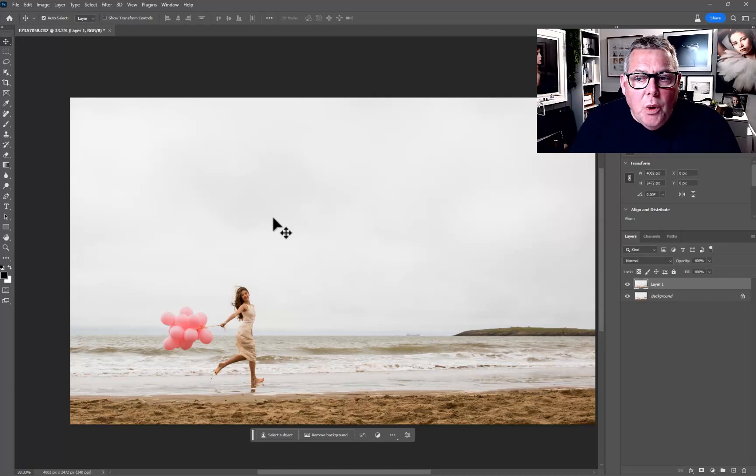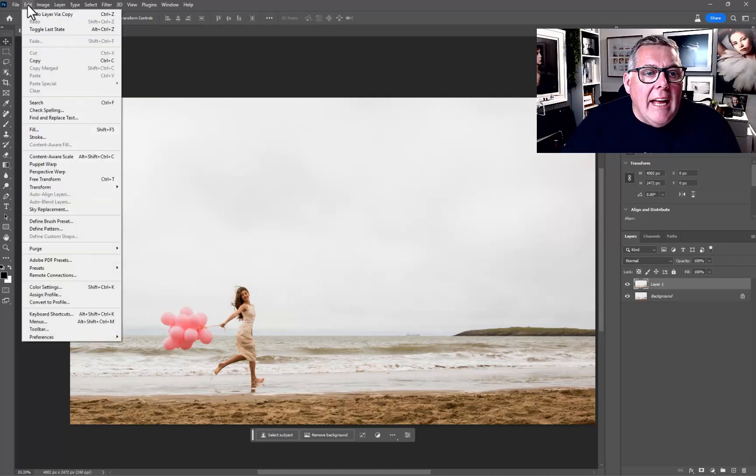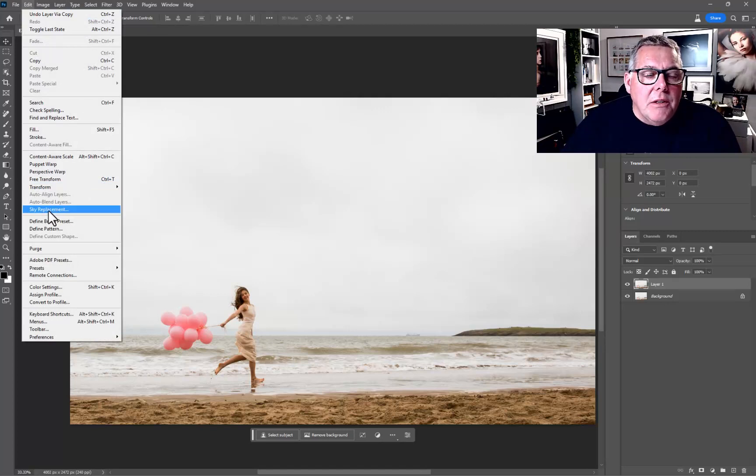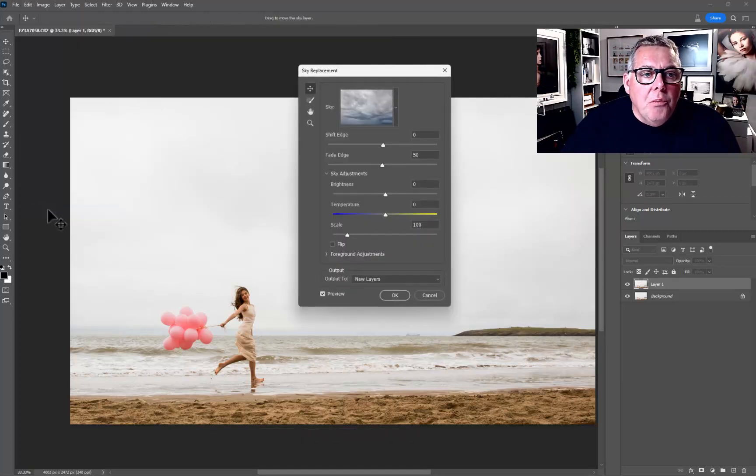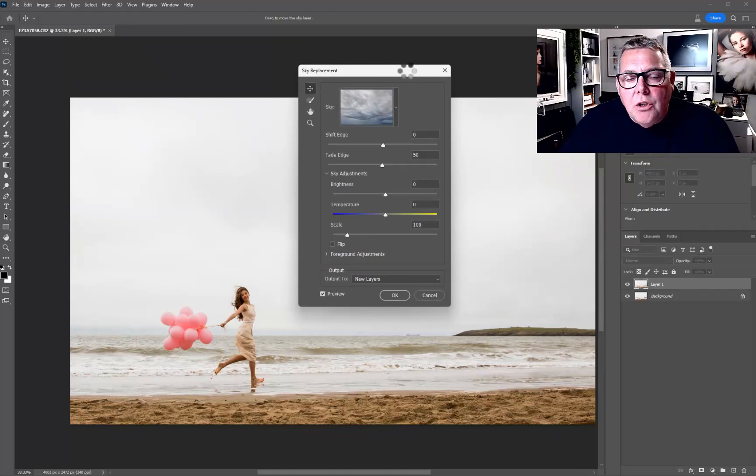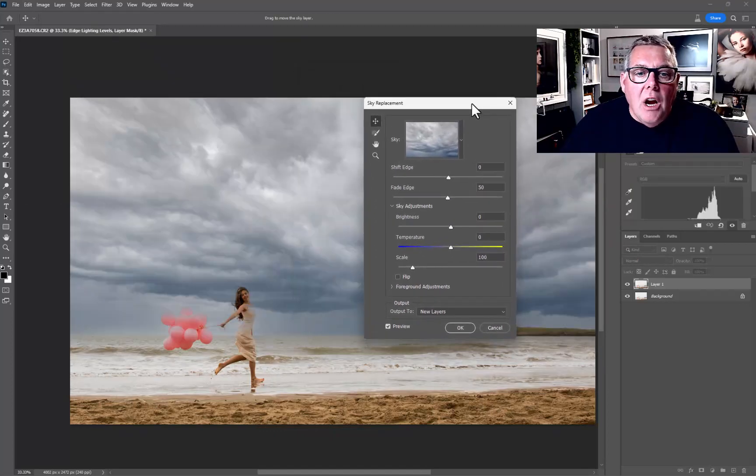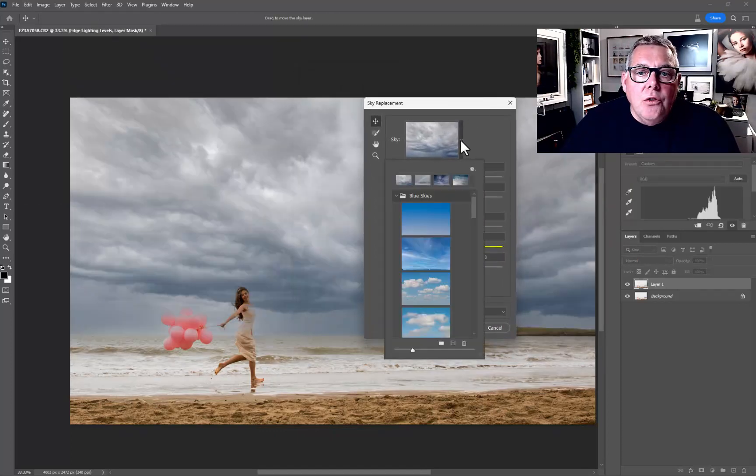At this point let's go straight in and go into the Edit and the Sky Replacement. By doing that we're going to have options here to choose different skies depending on what you want.